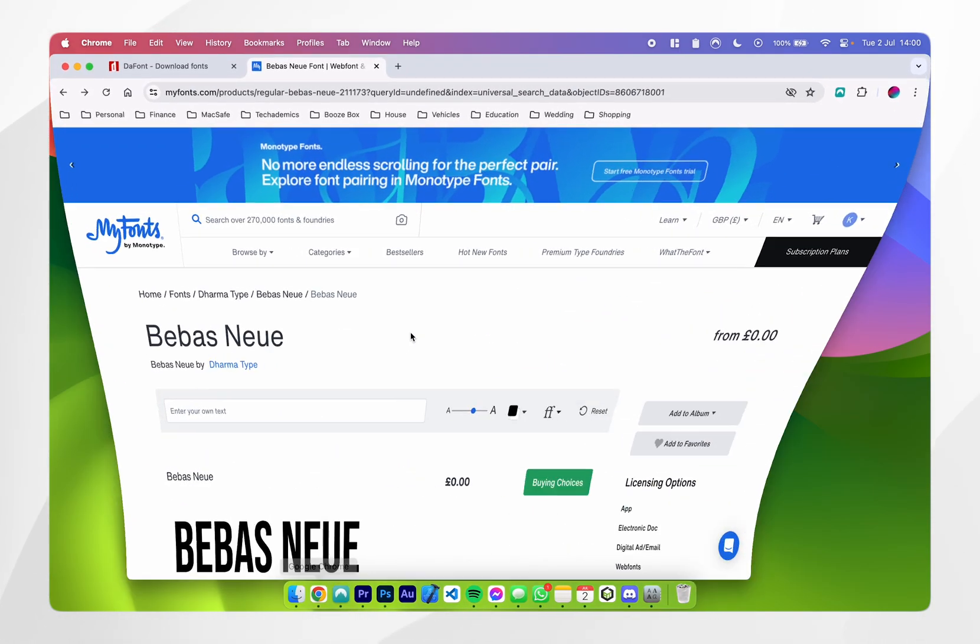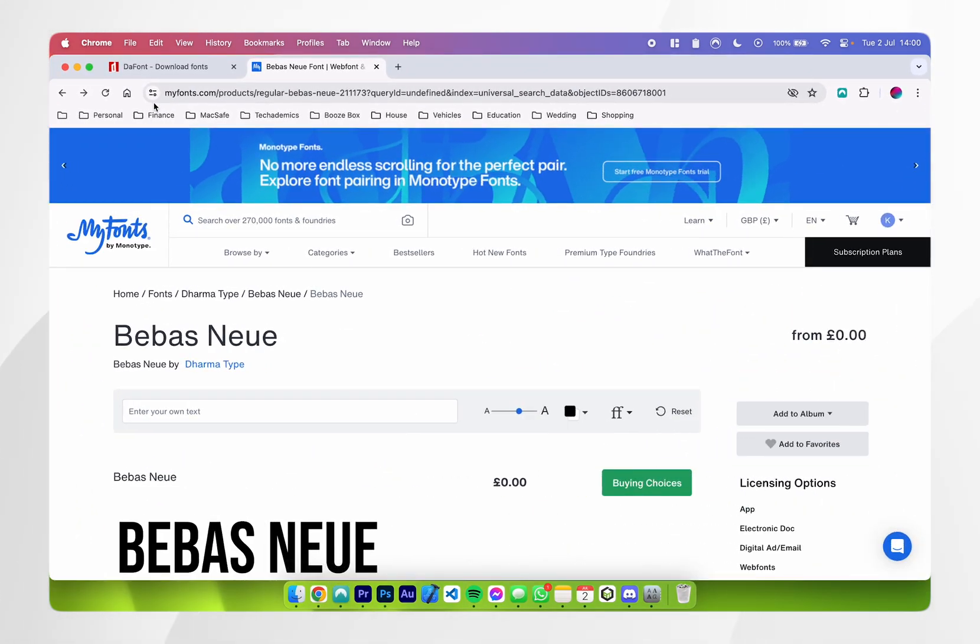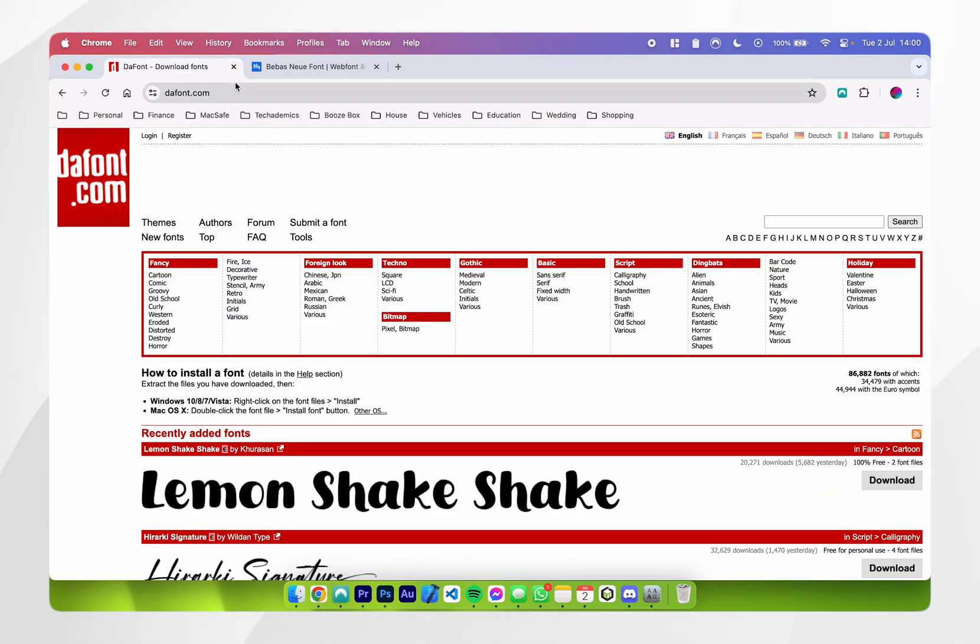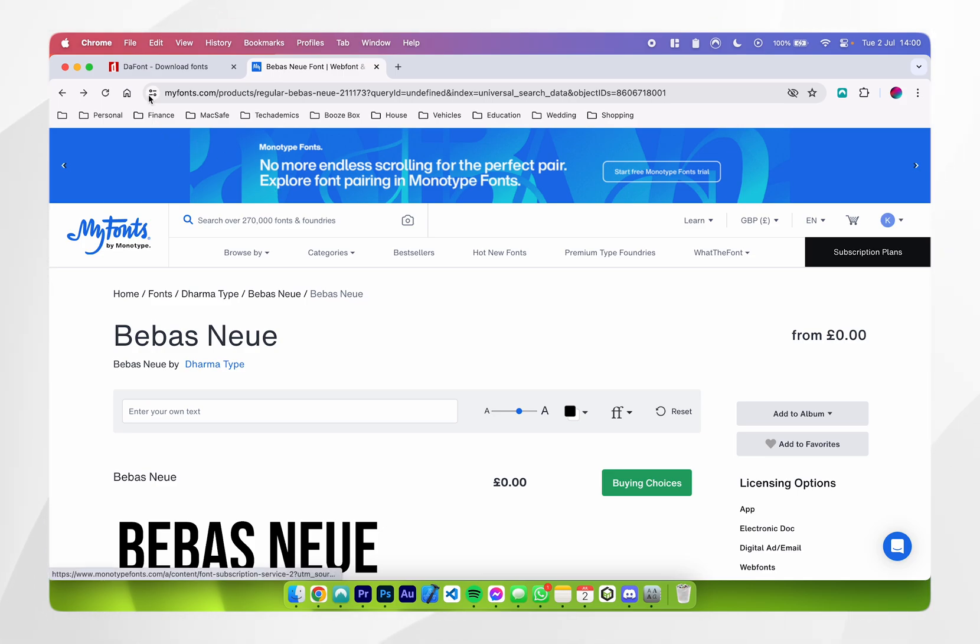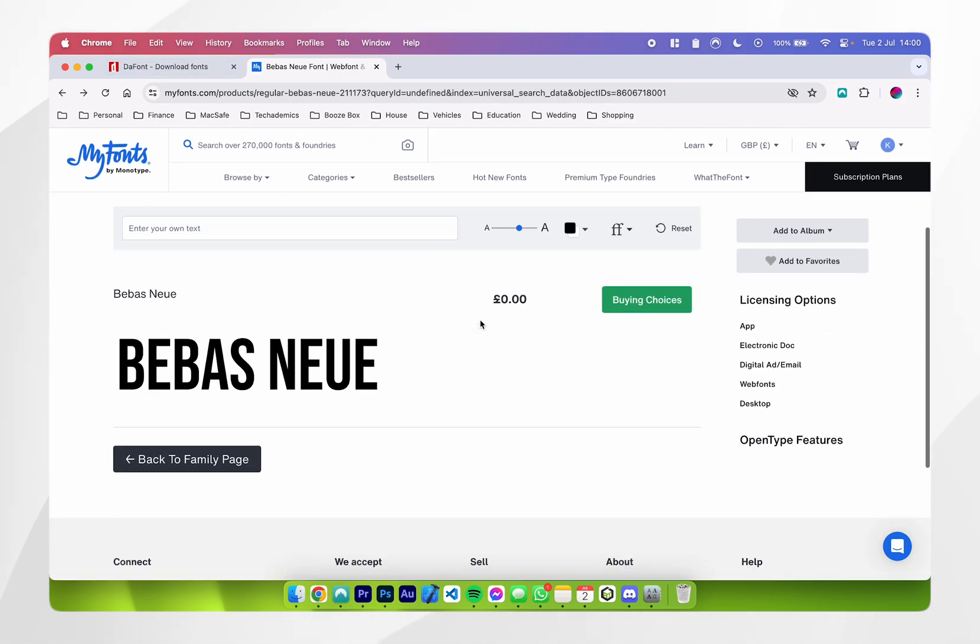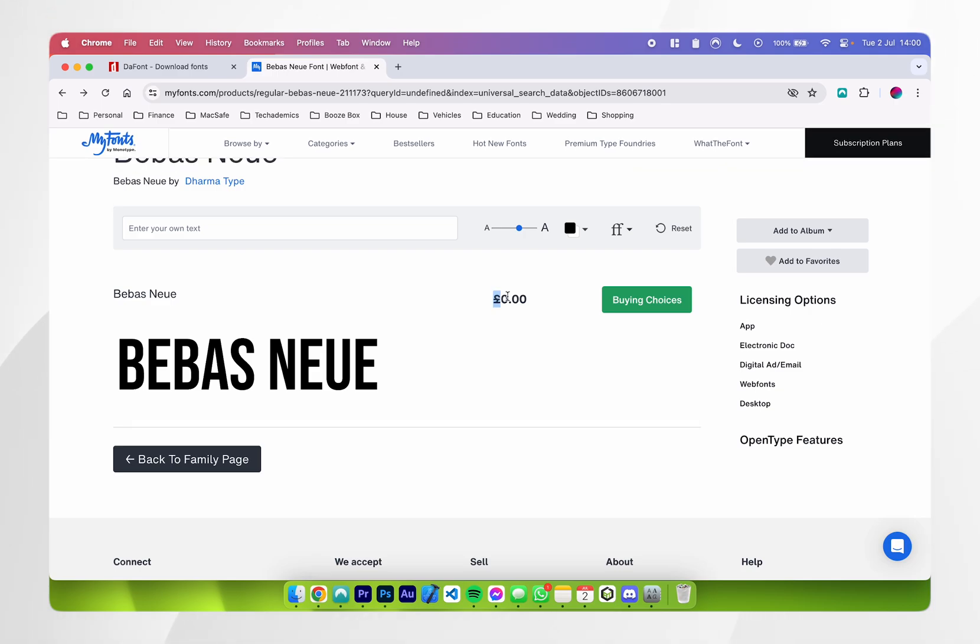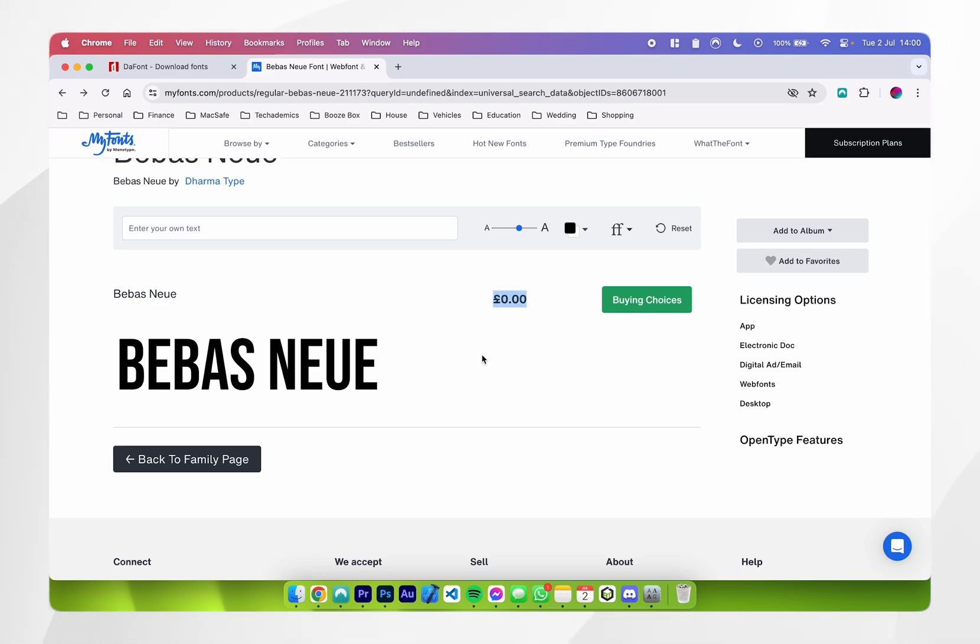If you go to your web browser, you can download fonts from websites such as dafont.com, Adobe Fonts, or myfonts.com. In this example, I'm going to be using this BB font from myfonts.com, and it's currently free as of recording this video.